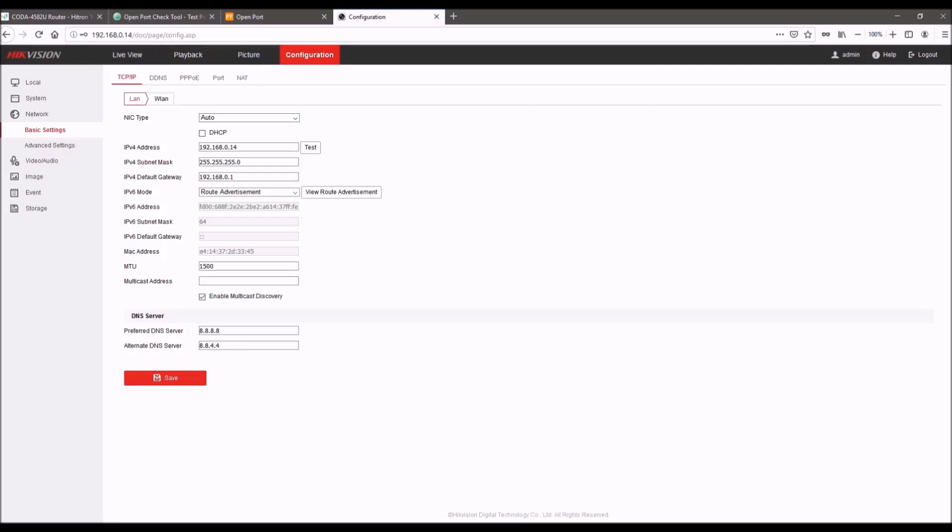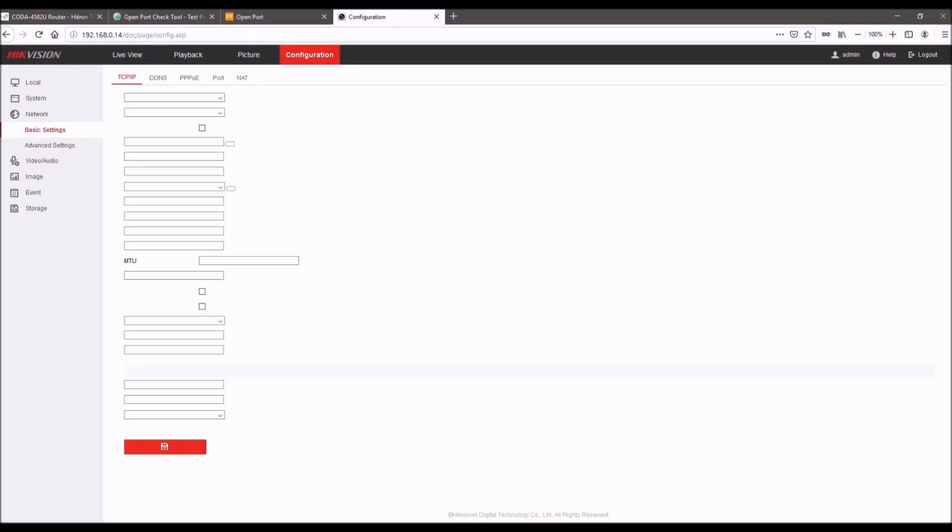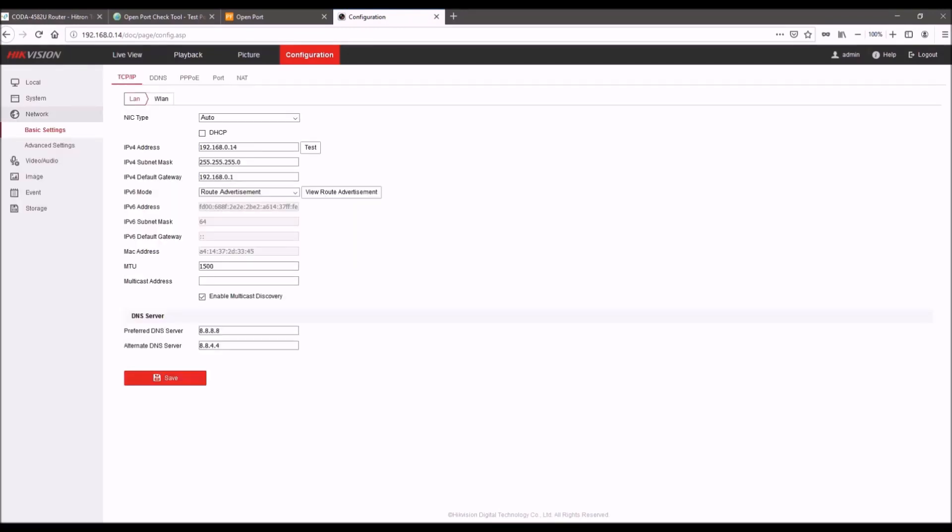...you'll want to navigate to configuration in the camera. So you go to configuration, network, then basic settings. And here, if you haven't configured a static IP address, you'll have DHCP selected. So we always recommend for port forwarding that you use a static IP address, as if you use DHCP and for whatever reason the camera's IP changes at some point, you will lose that port forward rule because it won't be applying to the current IP address of the camera.